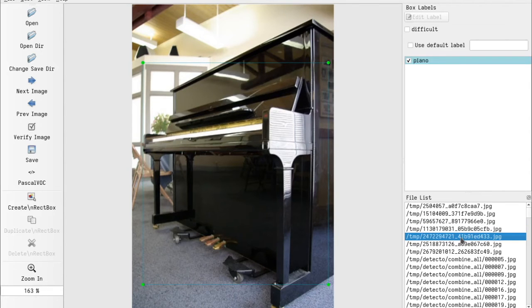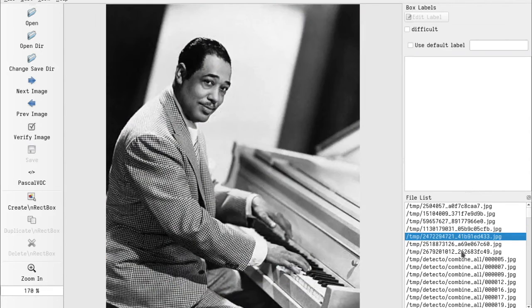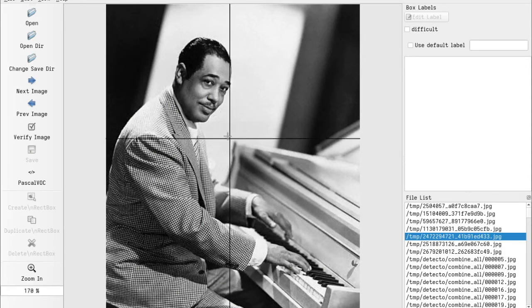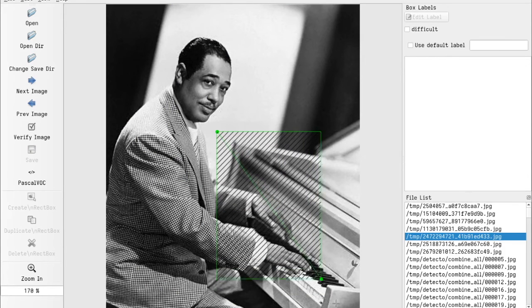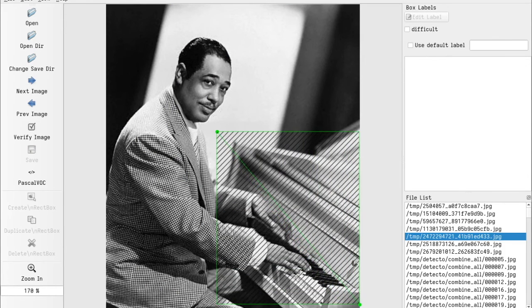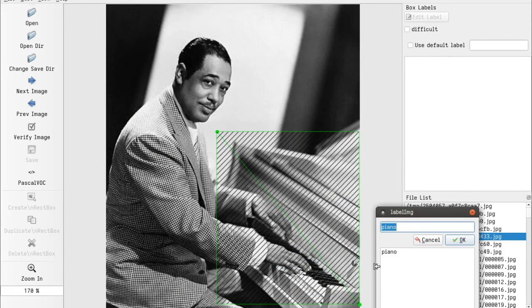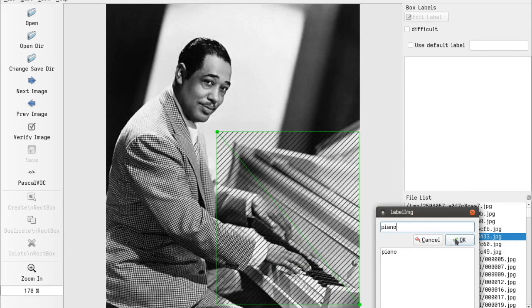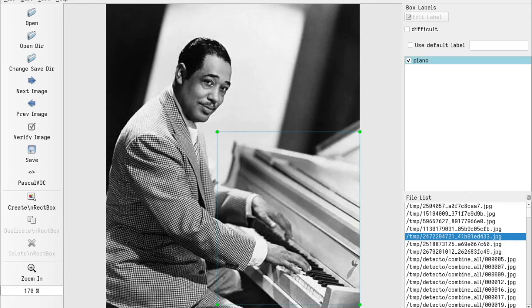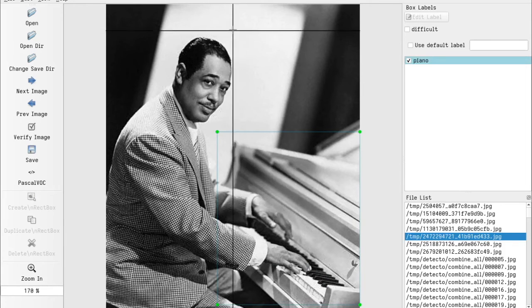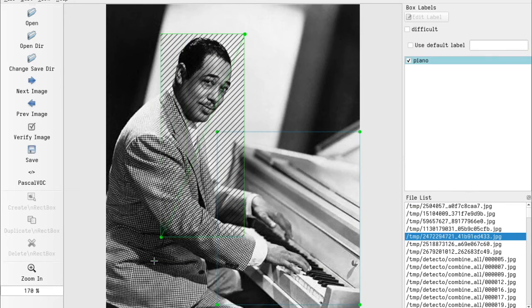You just go through all the images and do that. And of course, a single picture can have multiple labels. So for example, this can be a piano, and this next to it is a person.